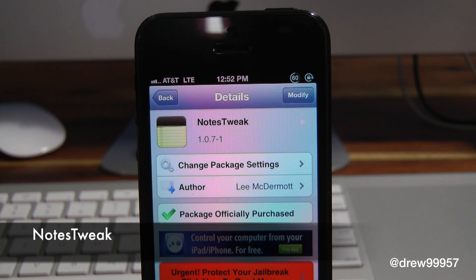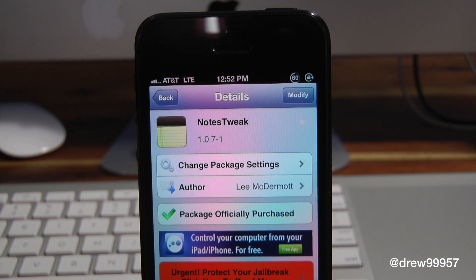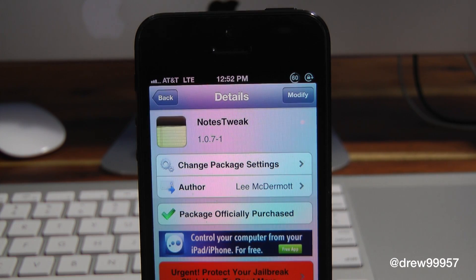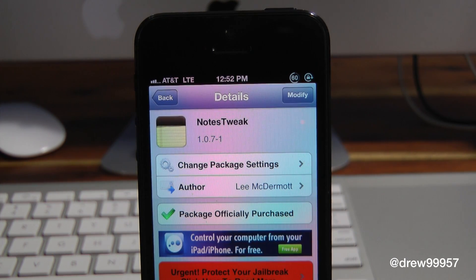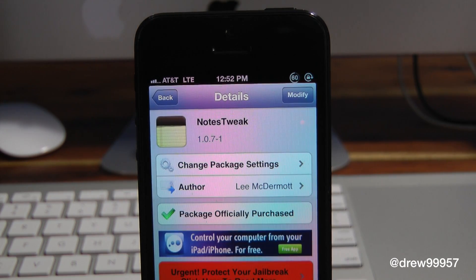You can find this one inside the Cydia store for $1.99. What this tweak allows you to do is simply give the option to add a shortcut link to your iOS device's home screen, so you can save your favorite notes there and have easy access to them, just like you would with Safari shortcut links.